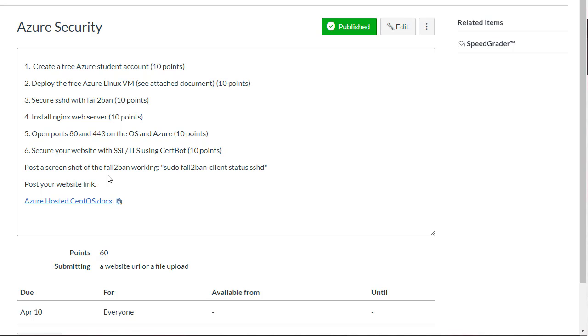Some of the things that are deployed with Azure Security, such as Fail to Ban, will take several days to get results. So you'll want to start, get it set up, and let it run for a day or two before you can actually get screenshots that will be with the correct results.